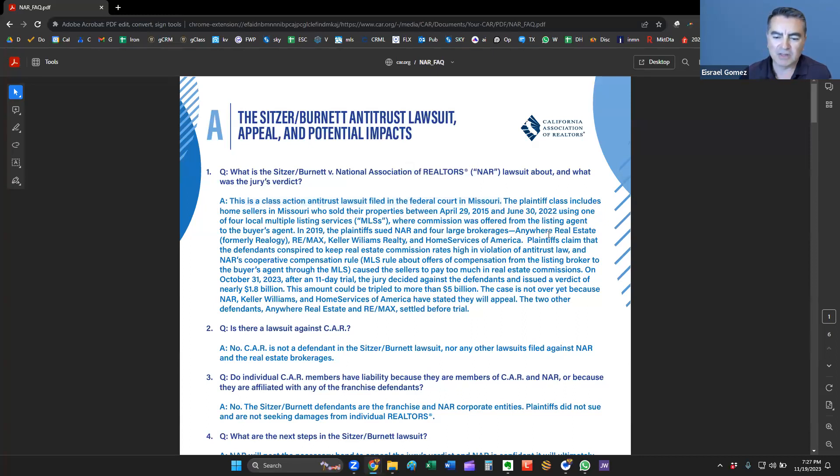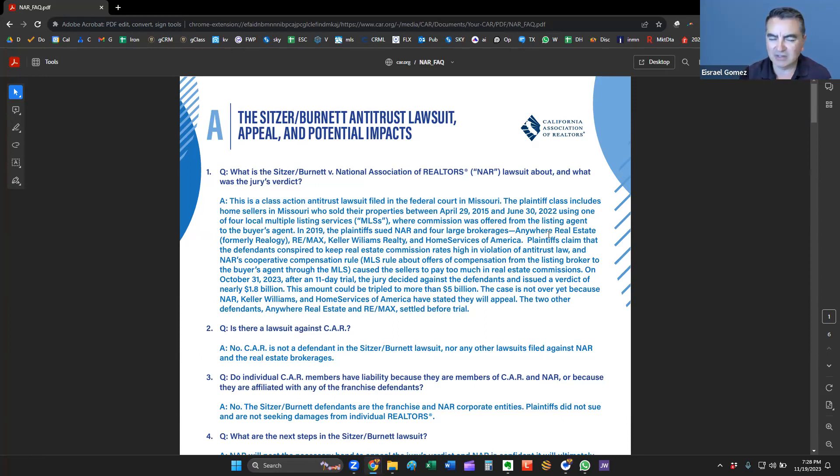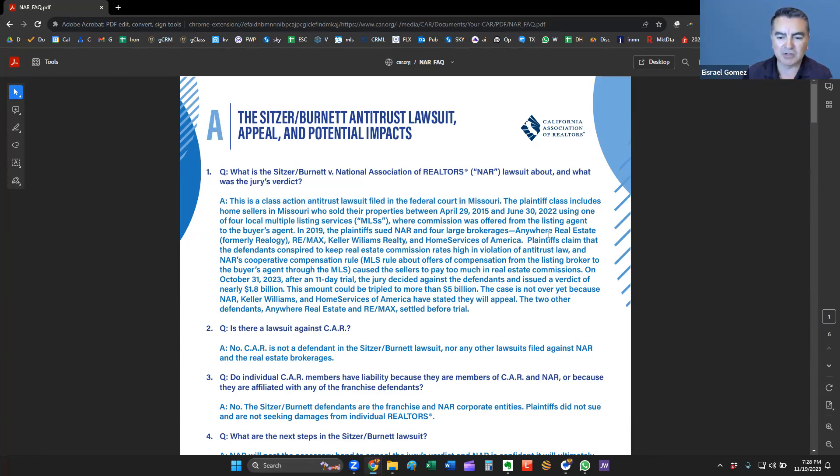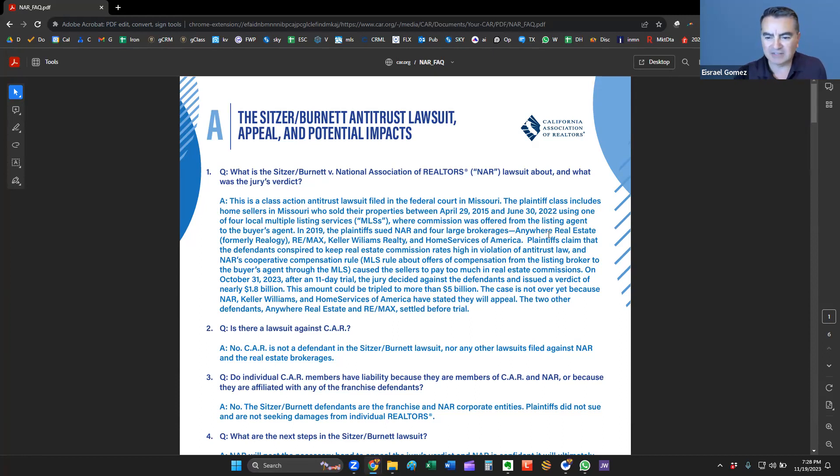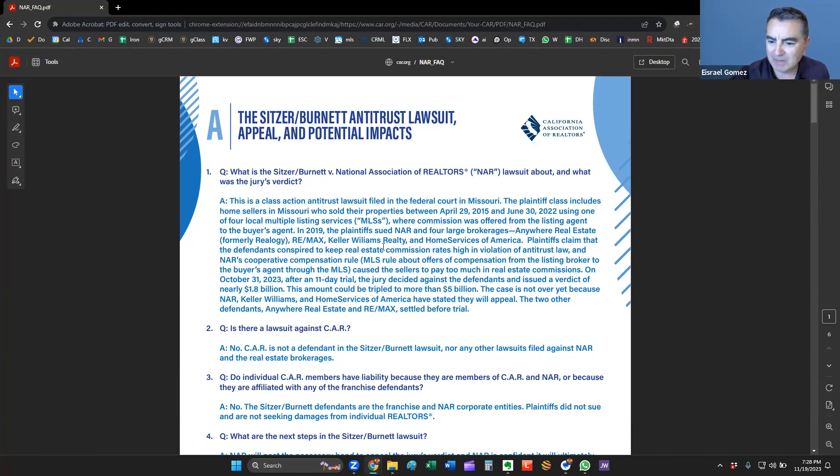The plaintiff included home sellers in Missouri who sold their properties between April 2015 and June 2022. They used various MLS companies and the commissions were paid to a listing agent. A listing agent is hired, much like a contractor is hired to build a house. A listing agent is hired to sell a house. They will have sometimes what's called a subcontractor or a subagent who, just like a house has plumbing contractors, electrical contractors. Well, agents have subagents or buyer's agents who will bring a buyer and you split the commissions.